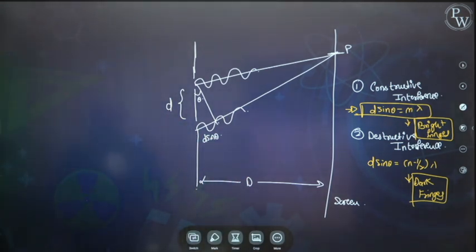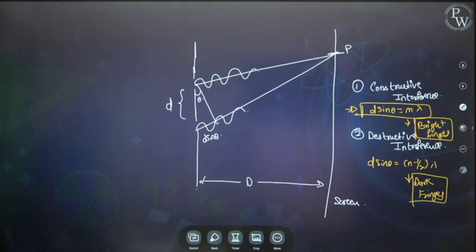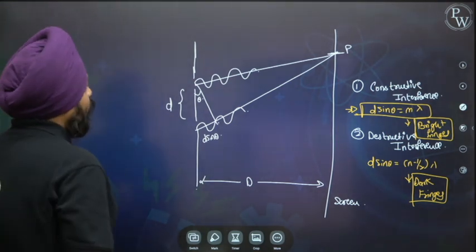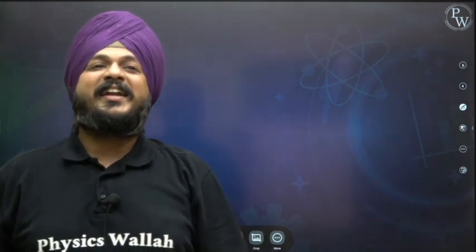Now we are considering the case where the separation between the slits is very large. First, I told you about the interference and intensity at interference points. Then, because of constructive and destructive interference, dark and bright fringes are formed. Now we are going to locate the dark and bright fringes.